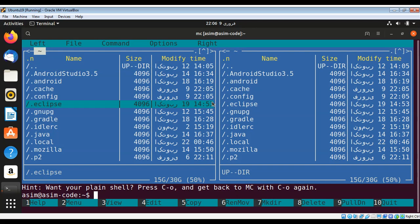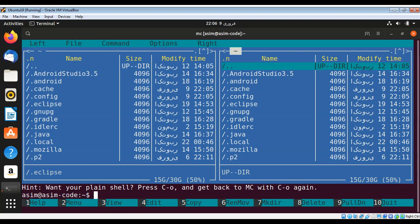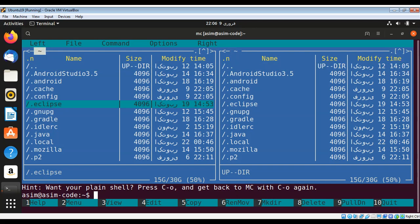We can use the arrow keys to move the highlight bar or cursor up and down the list of files and directories of the current panel.